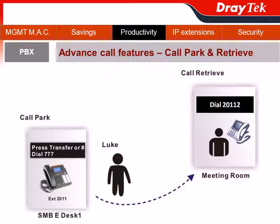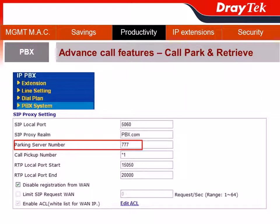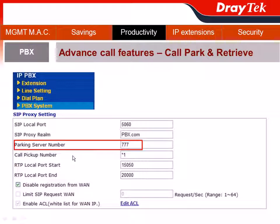You might wonder why Luke dials 777. In the IPvVX section, under PBX System, you'll find the Speed Dial Proxy setting, which has the default parking server number set to 777 — a lucky number for sales. You can keep 777 or change it to any appropriate number.